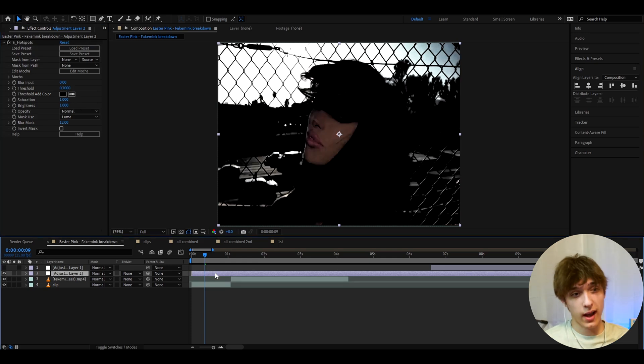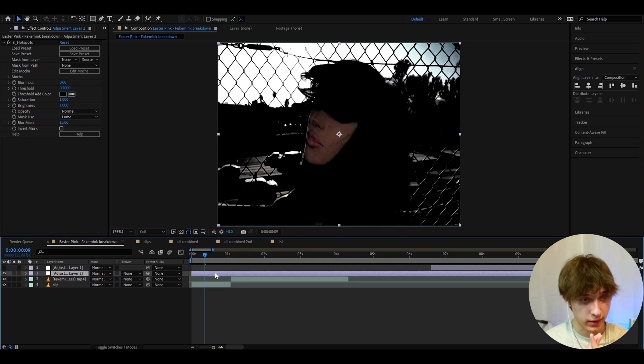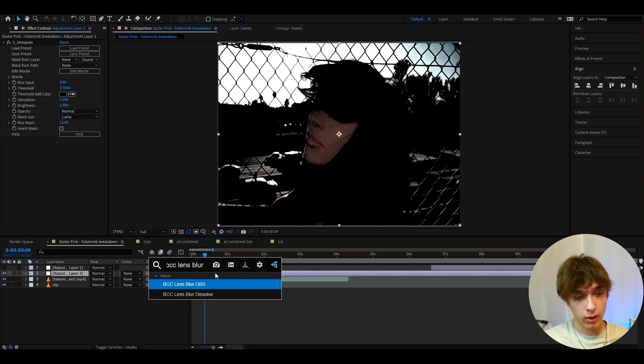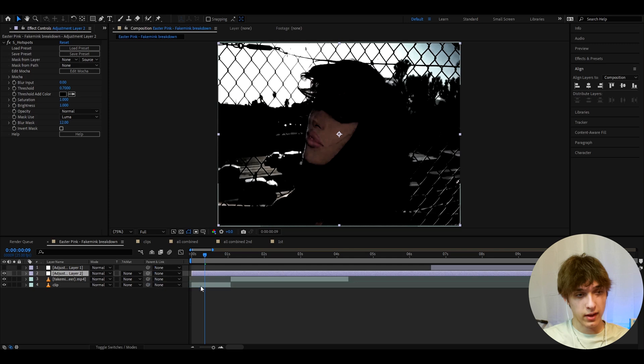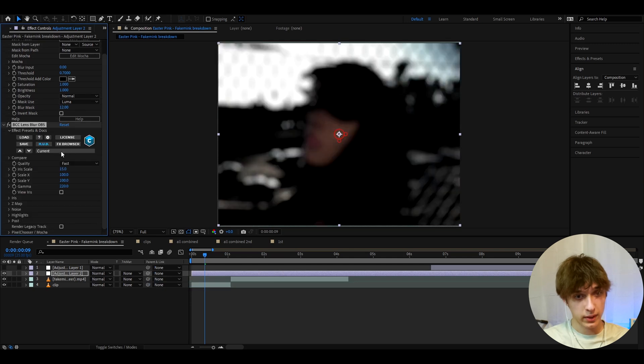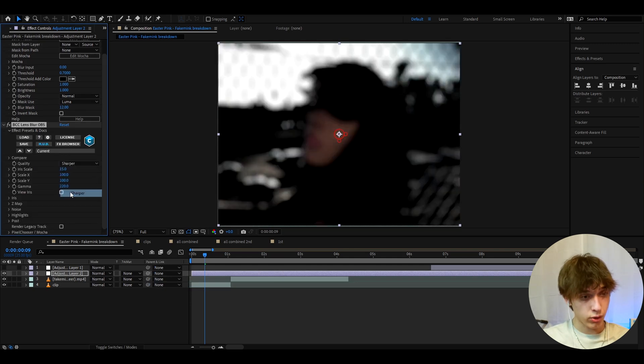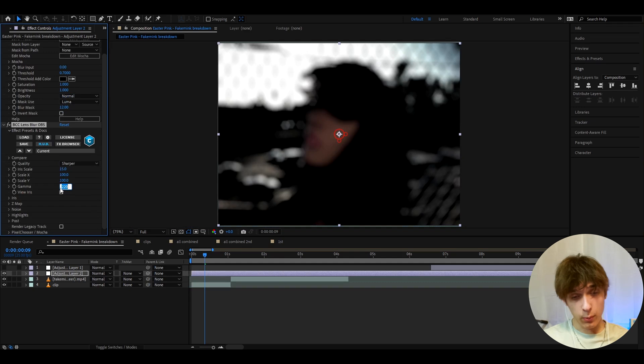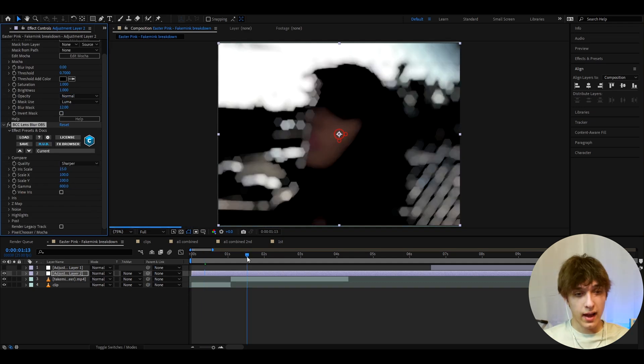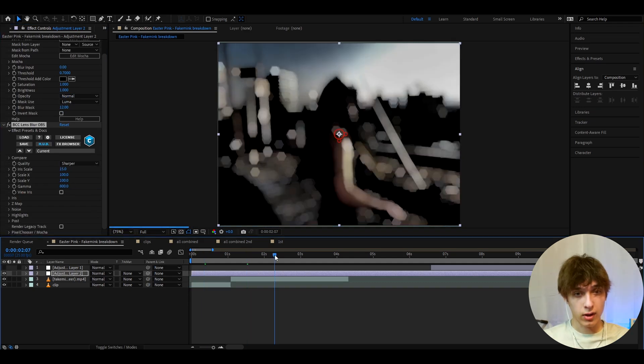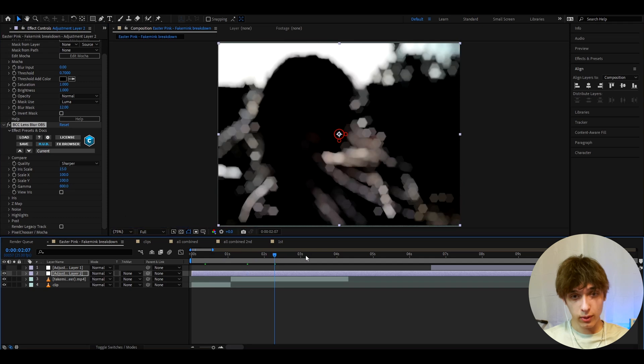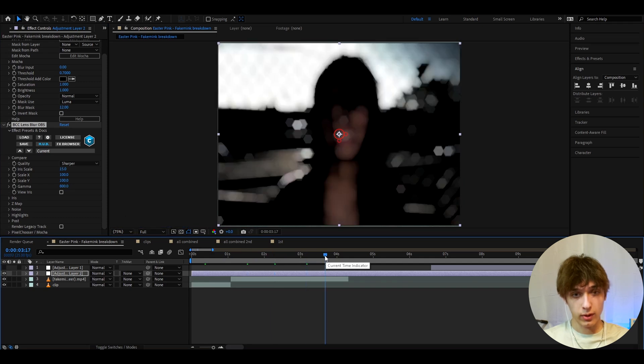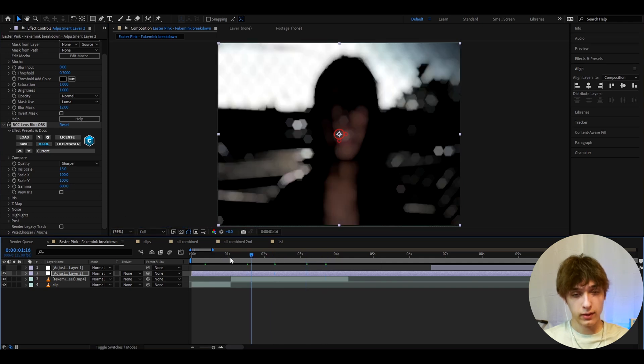And the secret effect you can add here to make this really cool blur is BCC lens blur. I mean, it's not a secret effect, but it's some sauce for sure. I like to go to quality right here and press sharper. The most important thing I like to do here is go to gamma and make it to 800. That looks really cool. And that's already the dark blur effect.